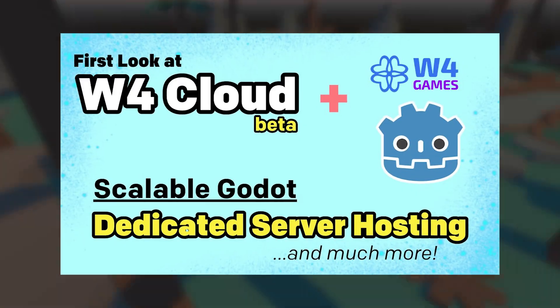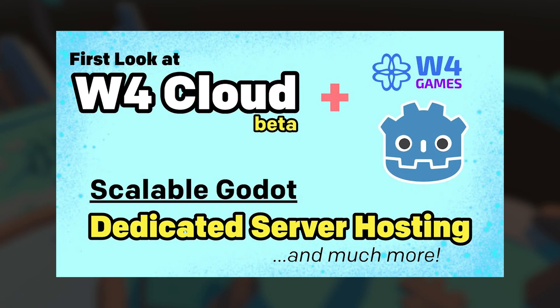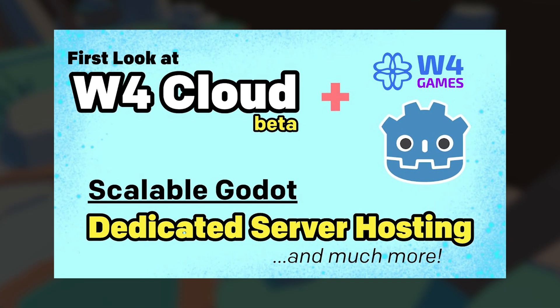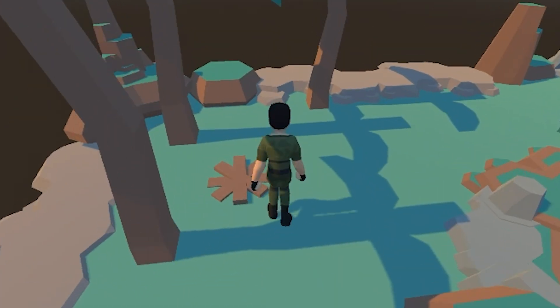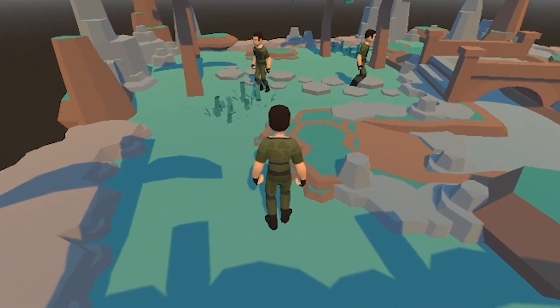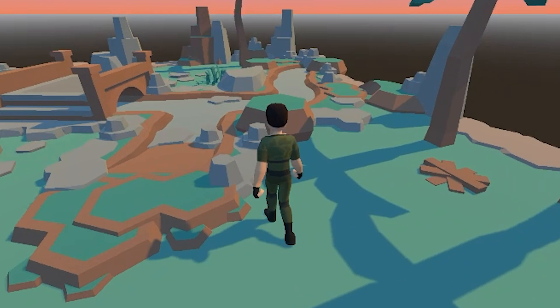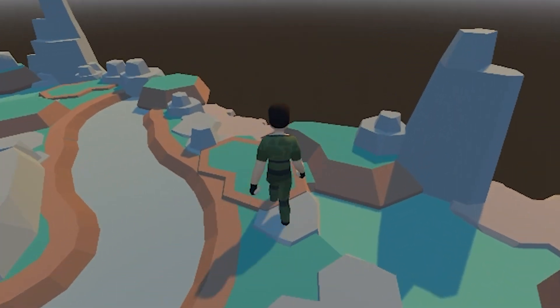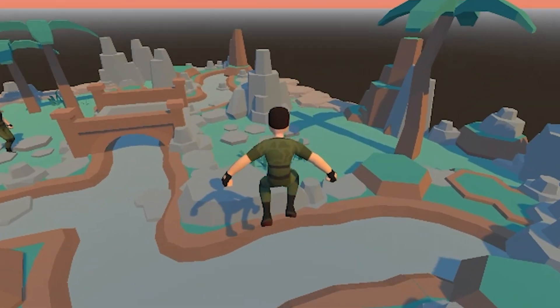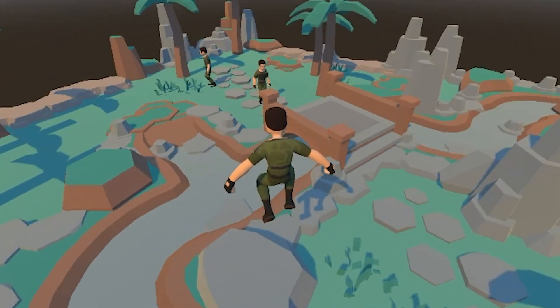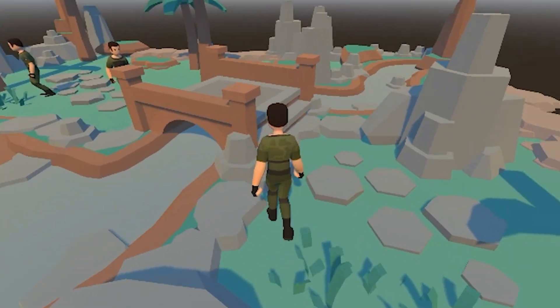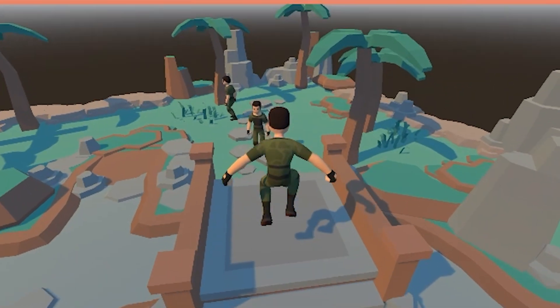And my last stream talked about how to deploy your projects to W4 games, which is in beta. It's a really like all inclusive first class citizen for deploying and managing really anything you would need for Godot backend, like deploying a dedicated server and scaling and having database and user authentication and that kind of thing.